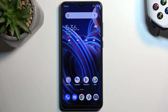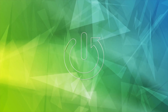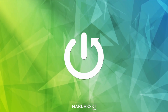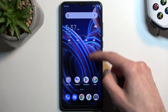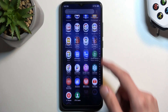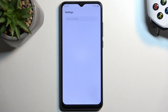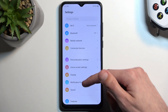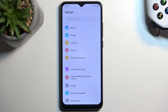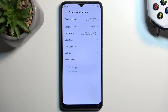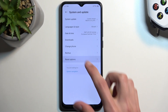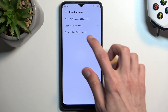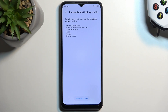Welcome and follow me as I demonstrate the ZTE Blade A53 Pro. Today I'll show you how you can hard reset this device through settings. To get started, we're going to open up settings. From here, scroll all the way down to System and Update, select Reset Options, and then Erase All Data / Factory Reset.